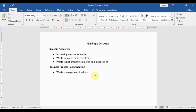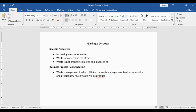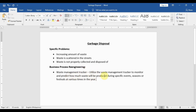Now that we have our tool, let us describe how it will be used. We plan to utilize the Waste Management Tracker to monitor and predict how much waste will be produced during specific events, seasons, or festivals at various times in the year.